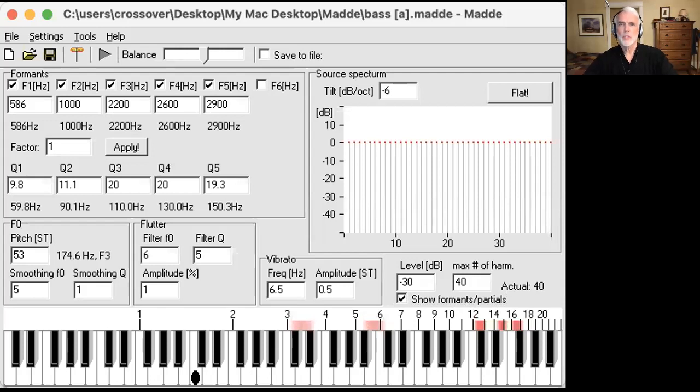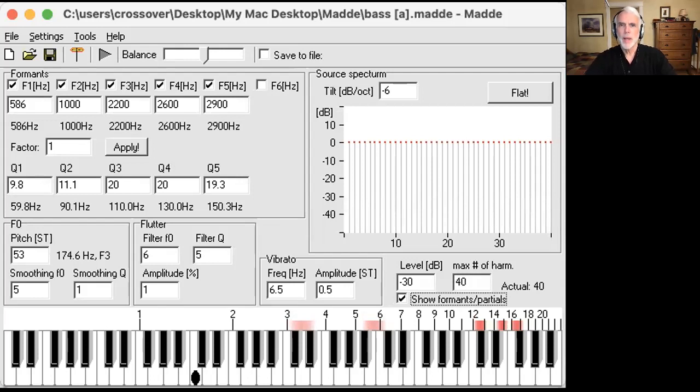The voice source spectral slope is set as if in chest voice and flow phonation for this entire demonstration. The vocal tract shape will be unchanged as well. Therefore, any timbral shifts you hear that might signal a change of register will be due exclusively to acoustic relationships.